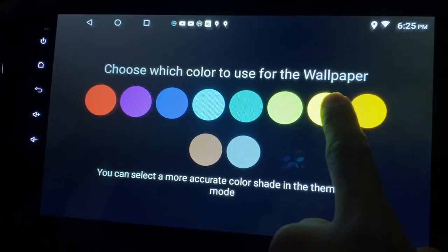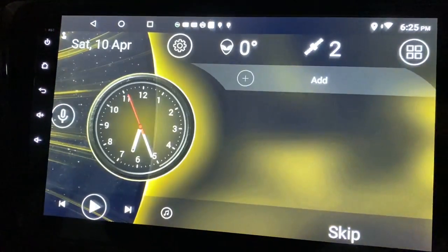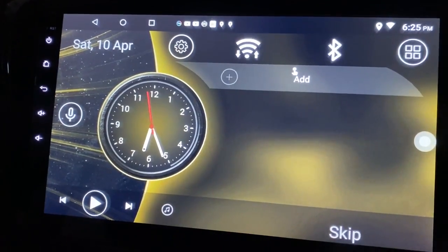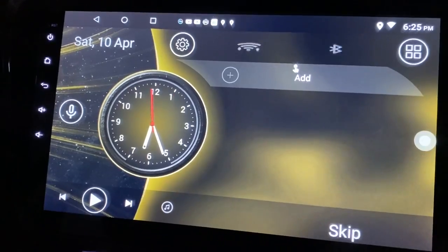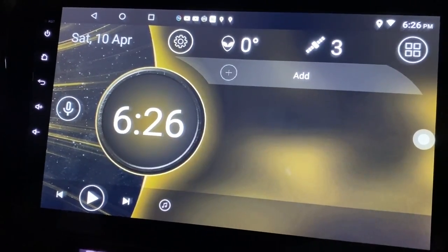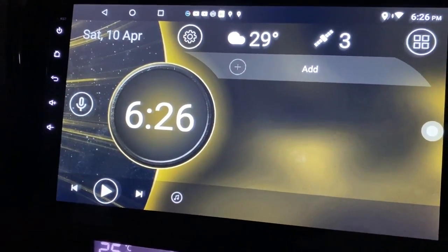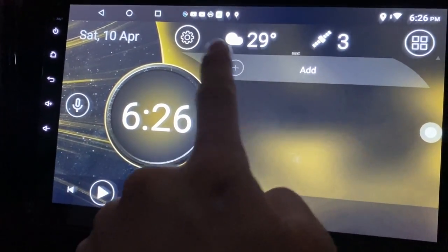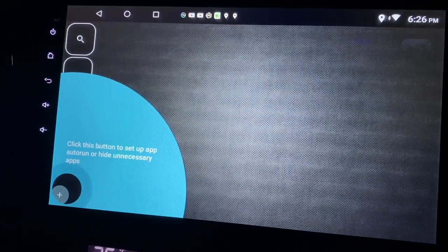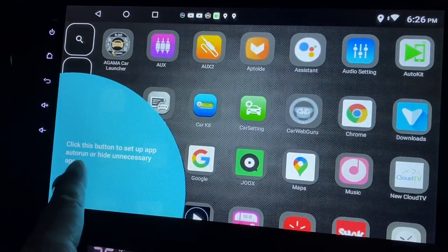Now it comes back here. Which one would I like? How about yellow? That yellow looks like this. Click here. I think we can add something here - okay, click this button to set up apps, or to run or hide unnecessary apps.